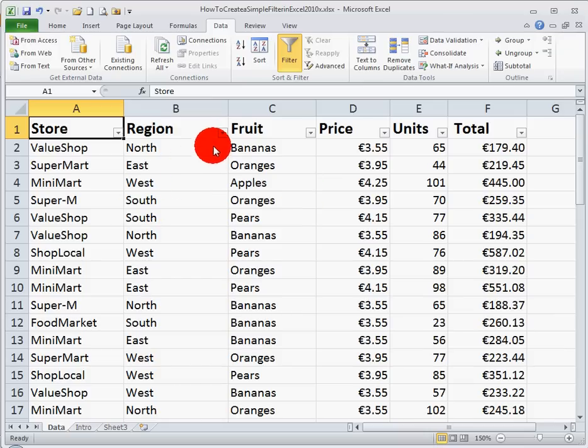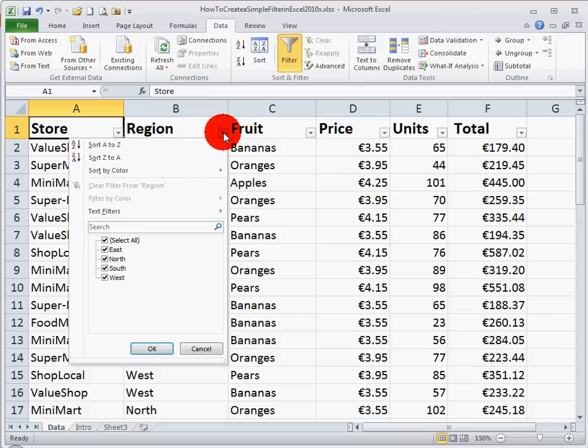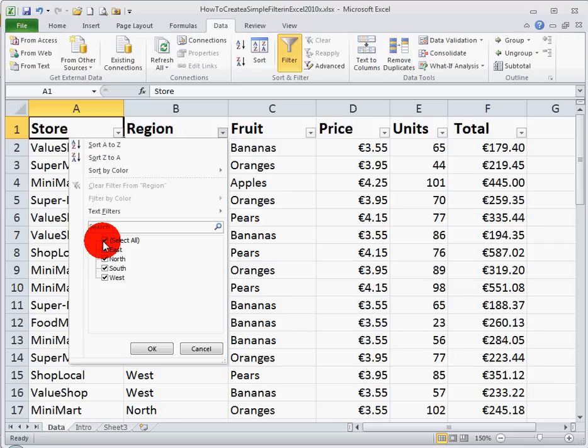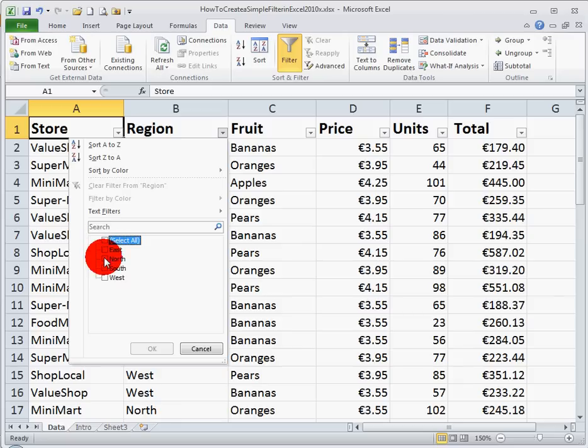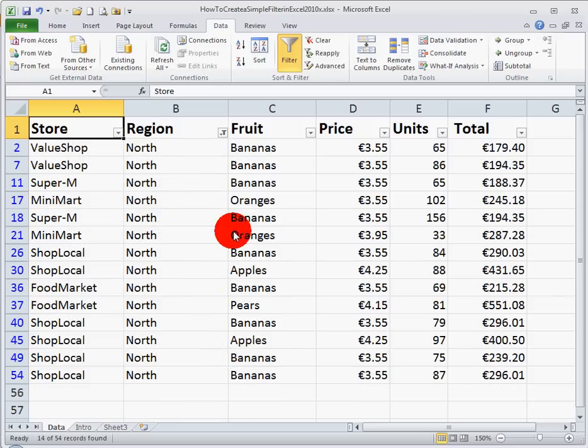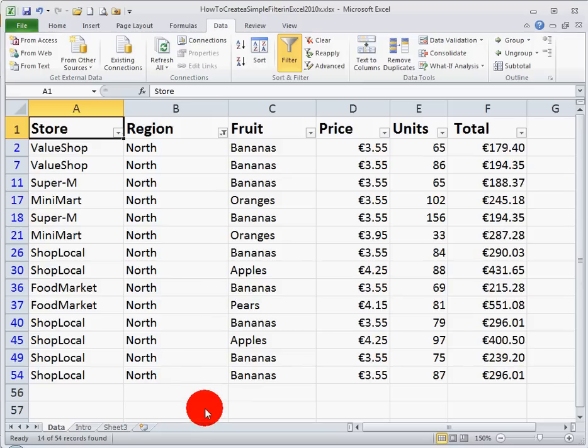I can also now go to the other filters here, and for example, if I wanted to just look up information for the north region, once again, select the down arrow, unselect all, click on north just to have that one there, click OK, and I can see all my data for the north region only. Everything else has been filtered out.